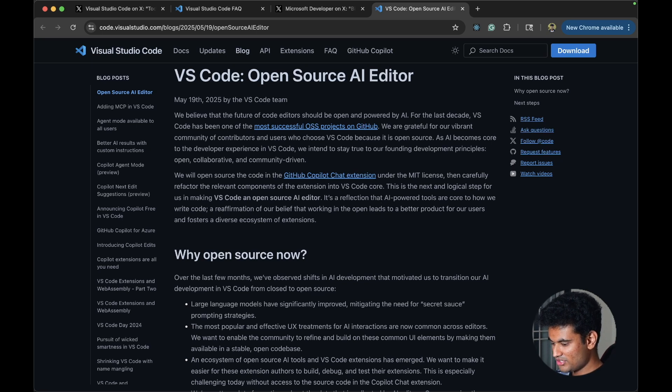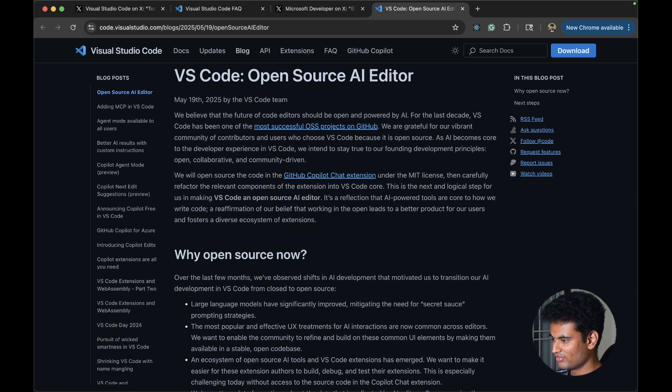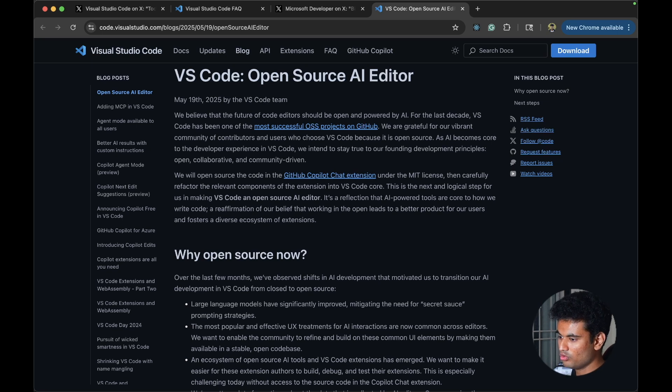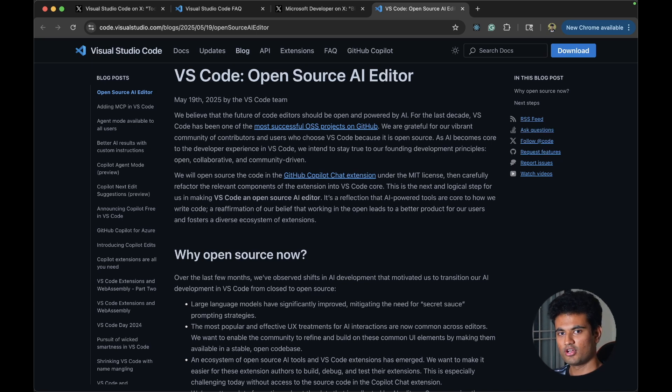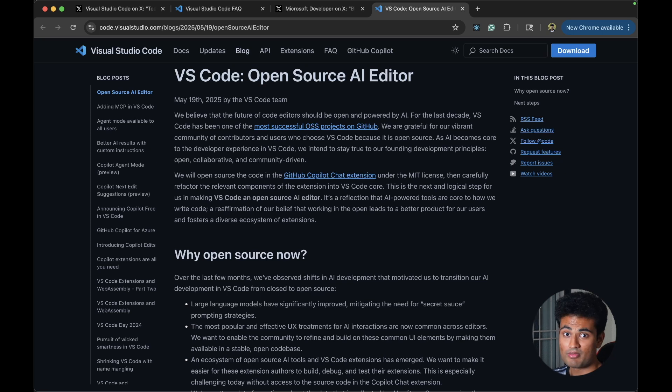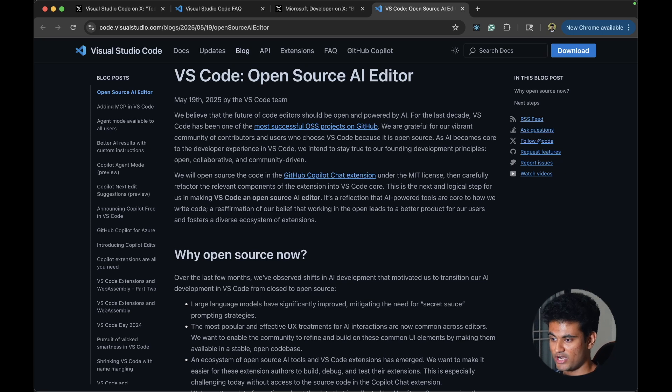Not really sure what are the implications of it, but we do know that the way that we use AI in our code editor right now is going to change for the most part for the better, because more people are going to be able to jump in. More people are going to be able to add new features.